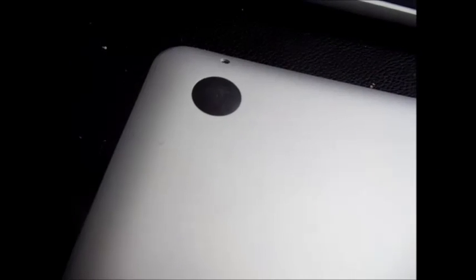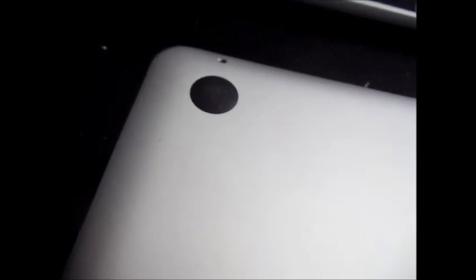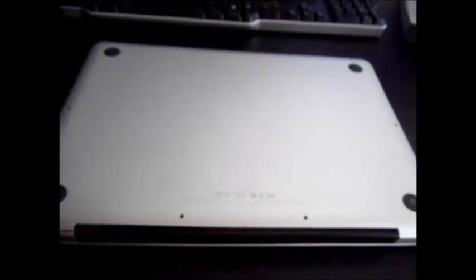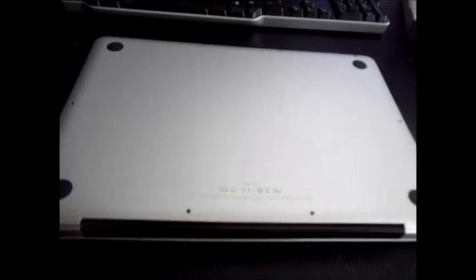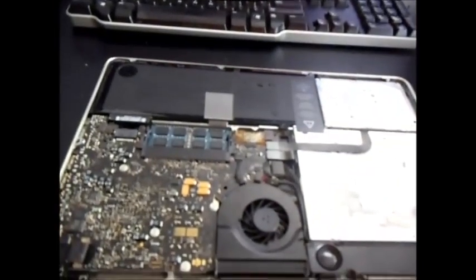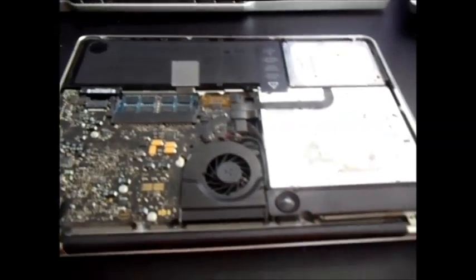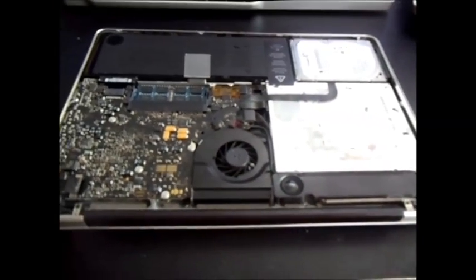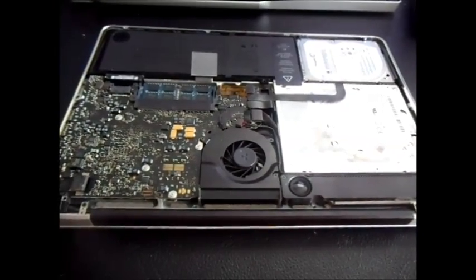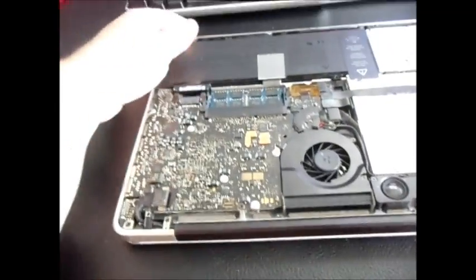I've already done it on this computer. This is a 2009 MacBook Pro. This should work on 2008, 2009, 2010, 2011, maybe even newer models. And what you want to do is you want to open it up where it has the logic board exposed.